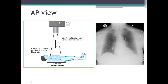The anterior-posterior (AP) view is generally used in emergency or for patients who are in ICU or very sick and cannot stand. In this view, the X-ray film is placed posteriorly, the patient is supine, and therefore facing the X-ray tube. The direction of the X-ray beam is from anterior to posterior. Therefore, in this view, the heart may appear enlarged.